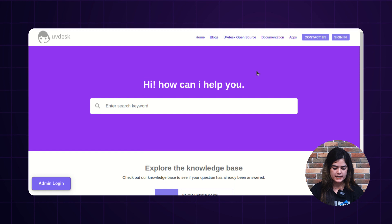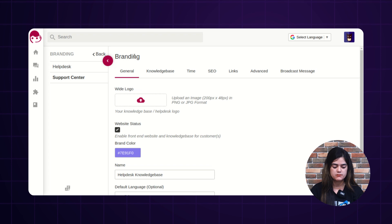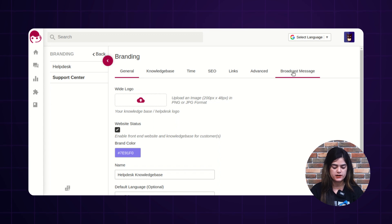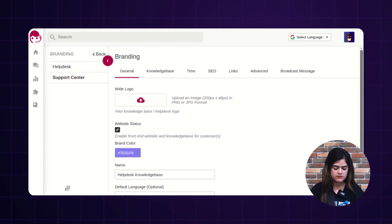If you want to apply changes here, you need to move into the backend. In the branding option, you will get multiple options like general, knowledge base, time, SEO, links, advanced, and broadcast message.